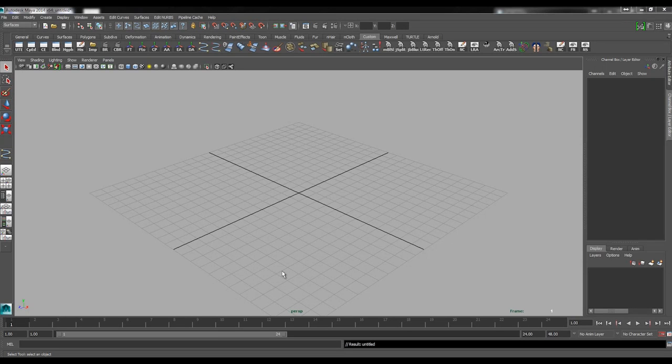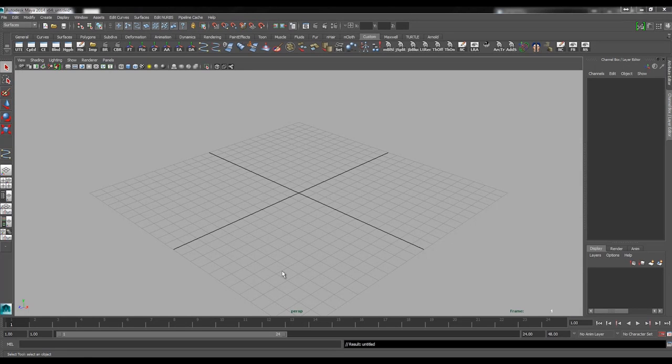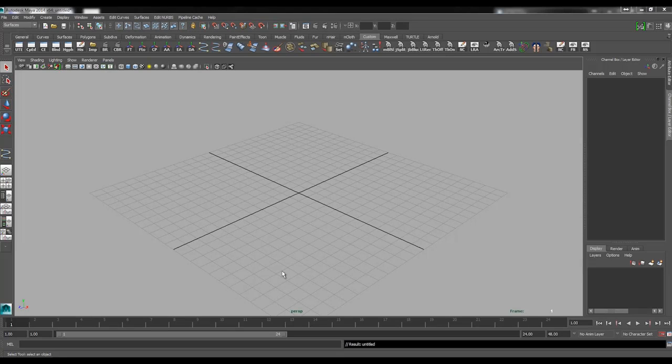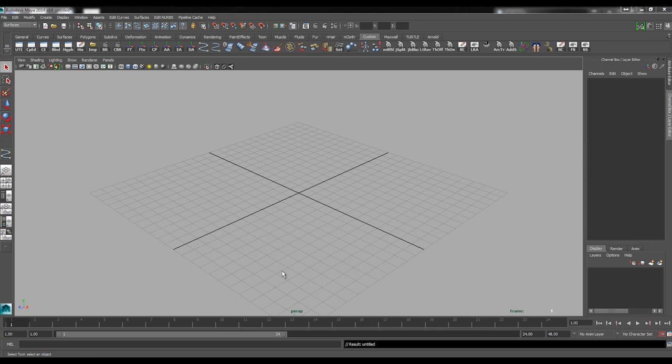You could potentially go into ZBrush and do this with ZSpheres, whatever is up to you. One of the big things to keep in mind when working with jewelry is that tessellation or basically topology doesn't really matter.